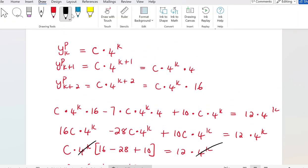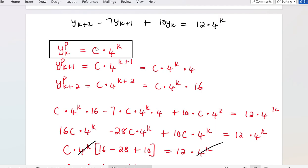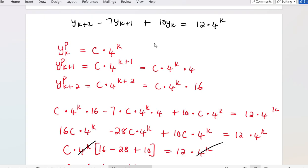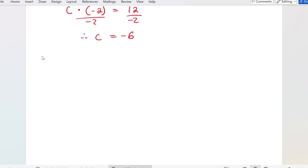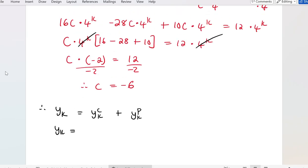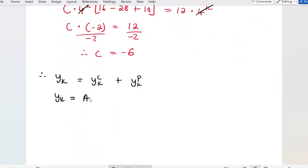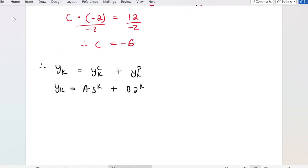Therefore, my particular integral is -6 · 4^k. Now the final solution y_k is equal to the sum of the complementary function plus the particular integral. The complementary function was A · 5^k + B · 2^k, and the particular integral is -6 · 4^k.